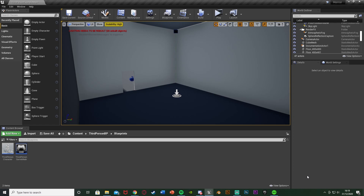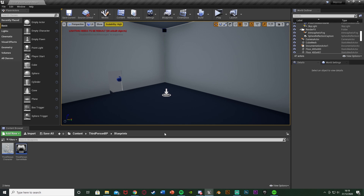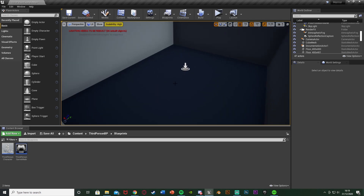Hey guys, welcome back to another Unreal Engine 4 tutorial. In today's video, I'm going to be showing you how to have a fixed camera in a corner of a room. When the player walks into the room they'll be looking through this camera, and when they leave they'll be back to their normal camera. I'm going to show you two different ways — one where the camera is stationary, and one where the camera rotates and always looks at the player.